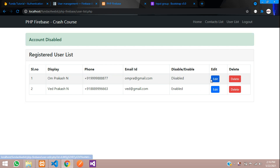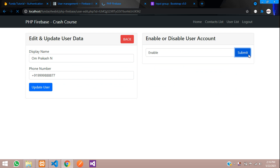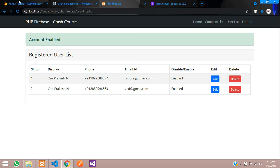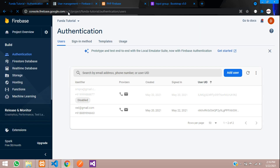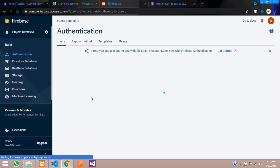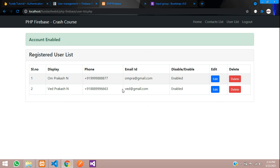Now let's try to enable it again. Click edit, select the enable option, and submit. 'Account enabled' — you can see the status is now enabled. Let's also verify in Firebase Authentication — refresh — and the account is enabled again. That's it for this video. Thank you for watching, please subscribe, like and share.